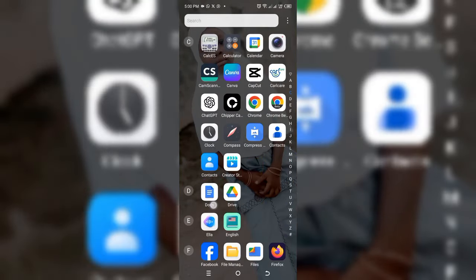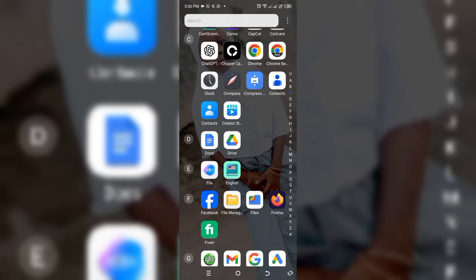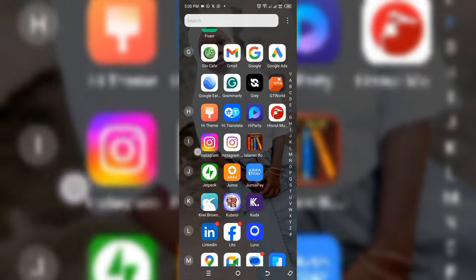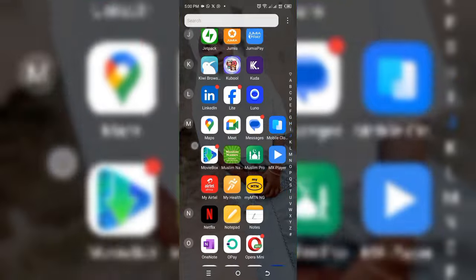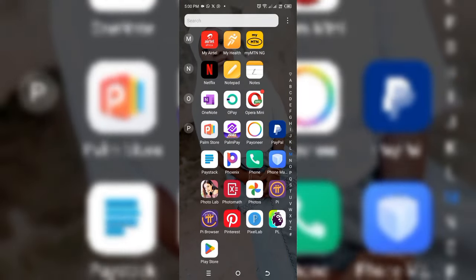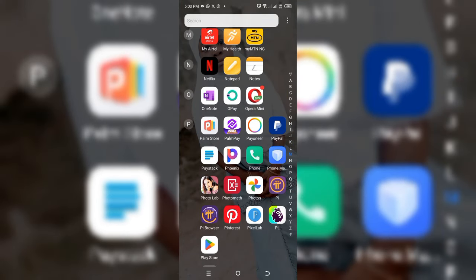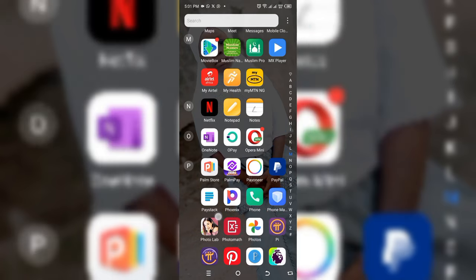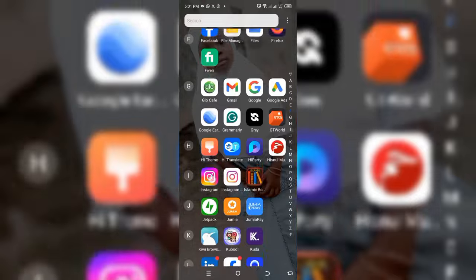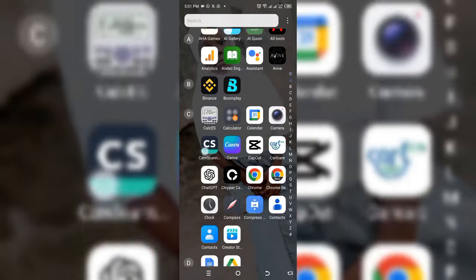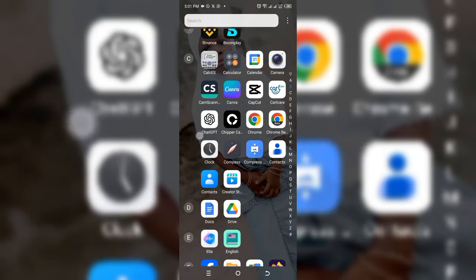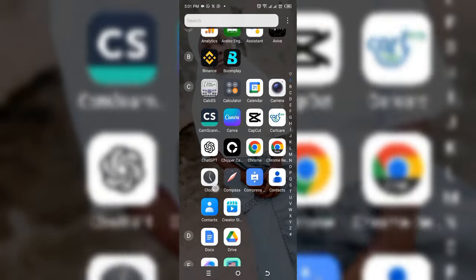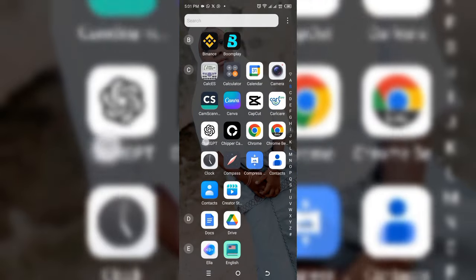Now let me introduce to you there are two methods of checking the JAMB result. Method one is online result, and method two is by SMS. For checking JAMB results online, what you have to do is locate a browser in your phone. In this case, I'm going to use Chrome as my browser.